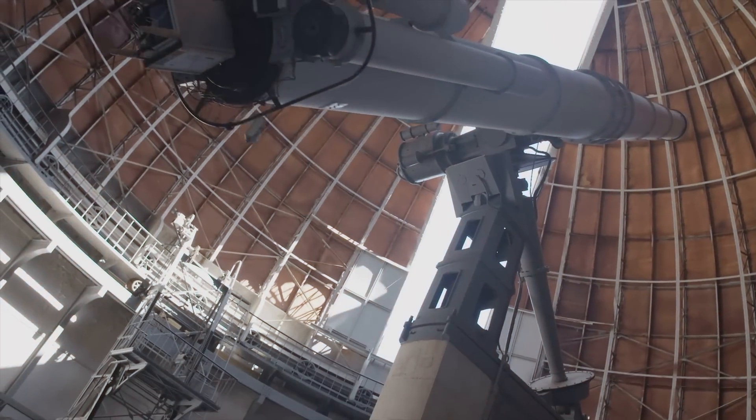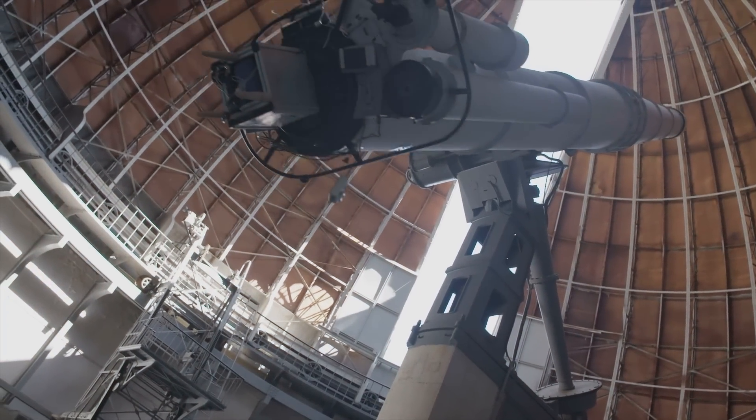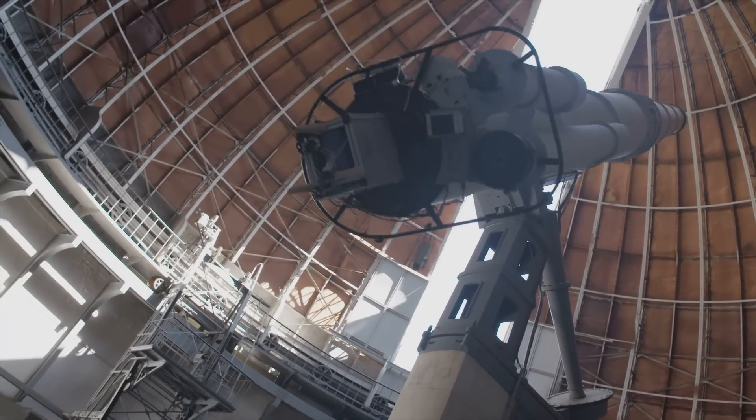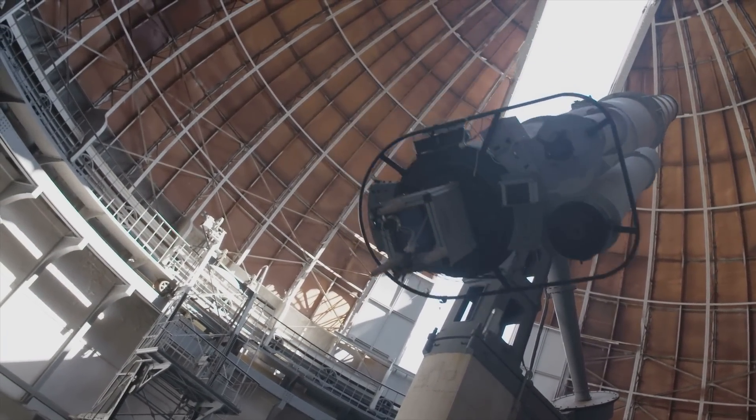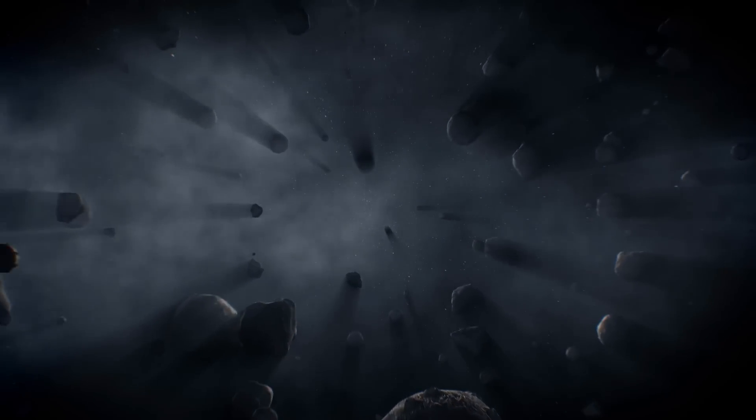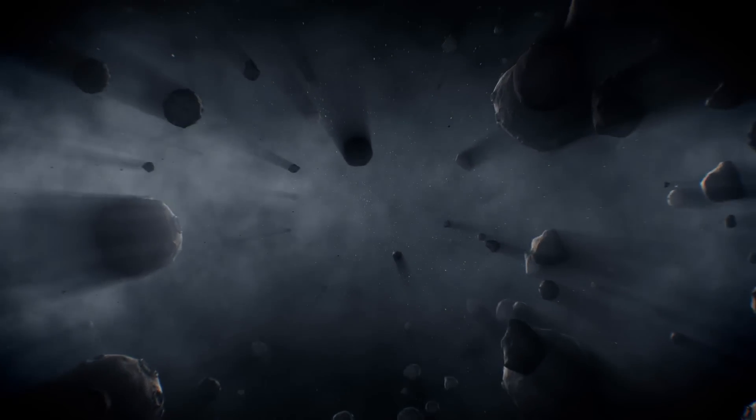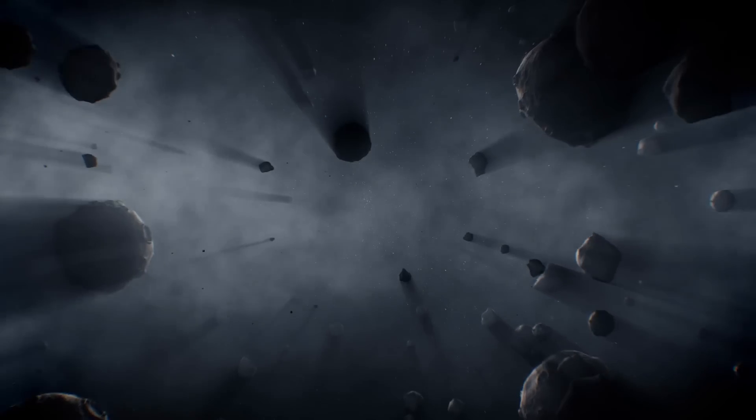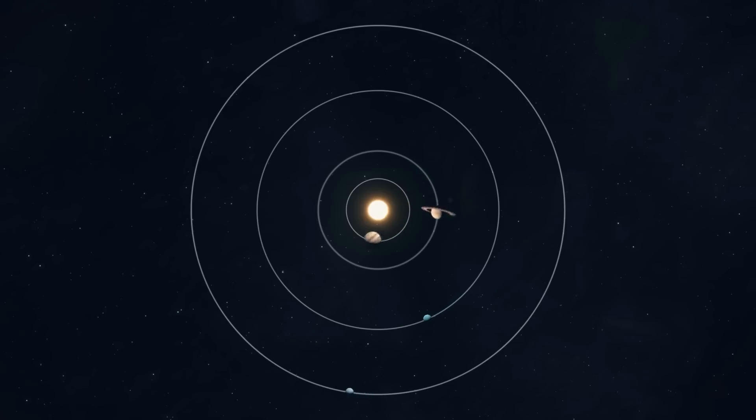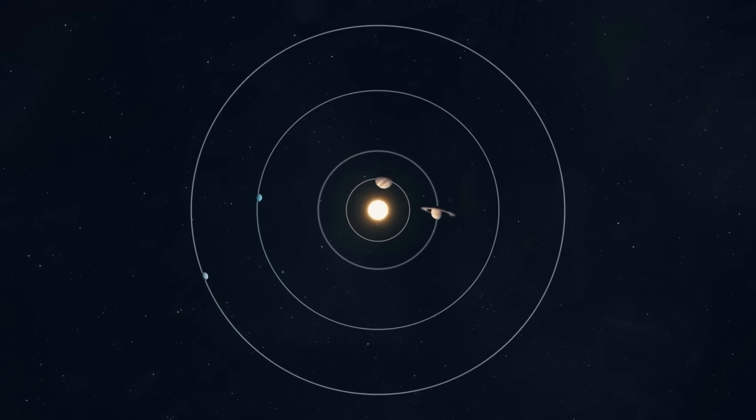The International Astronomical Union would be responsible for naming the planet and, as one of the largest in the system, it would probably be traditionally named after a Roman deity. Here we already have Mercury, Jupiter, Venus, Mars, Saturn, Uranus, Neptune, and Pluto.